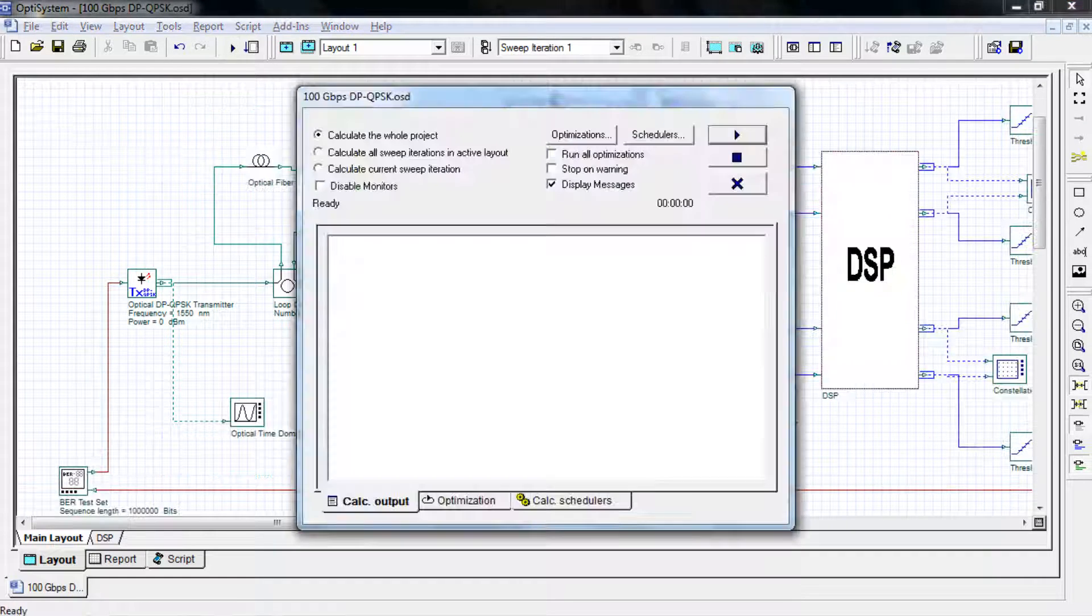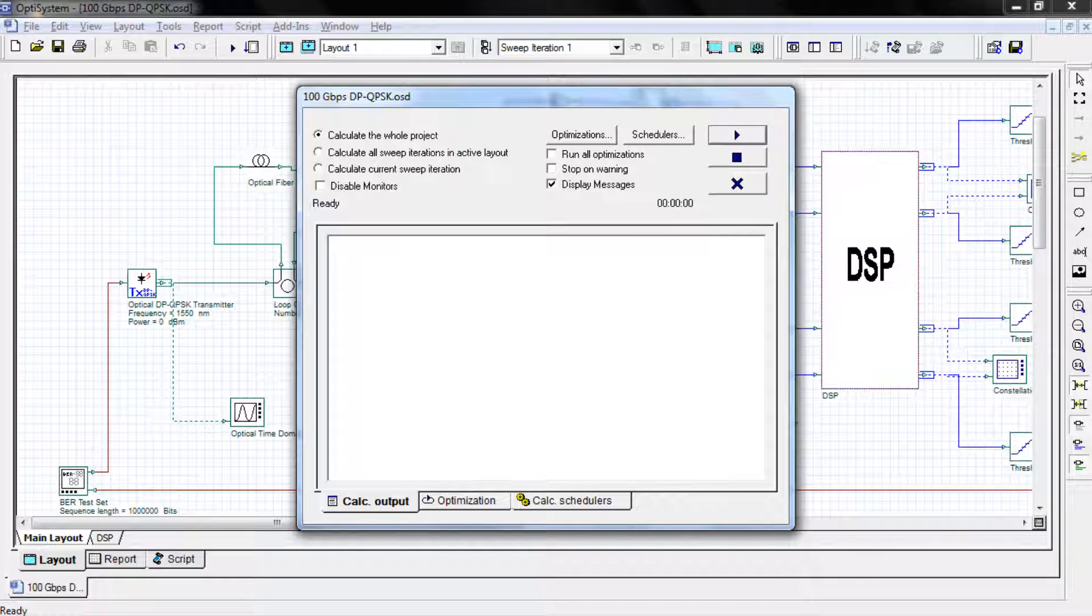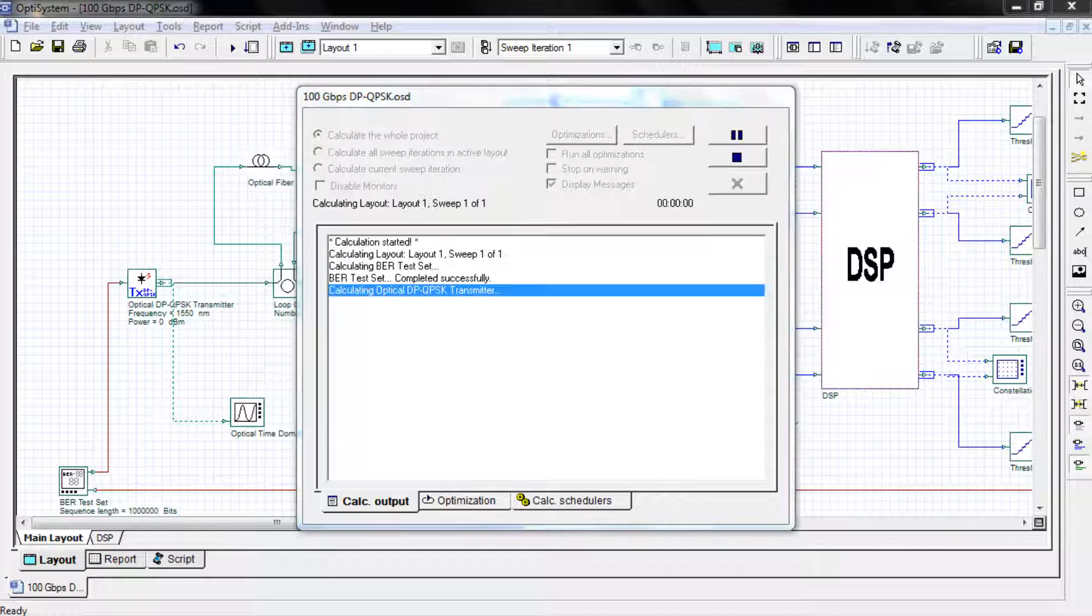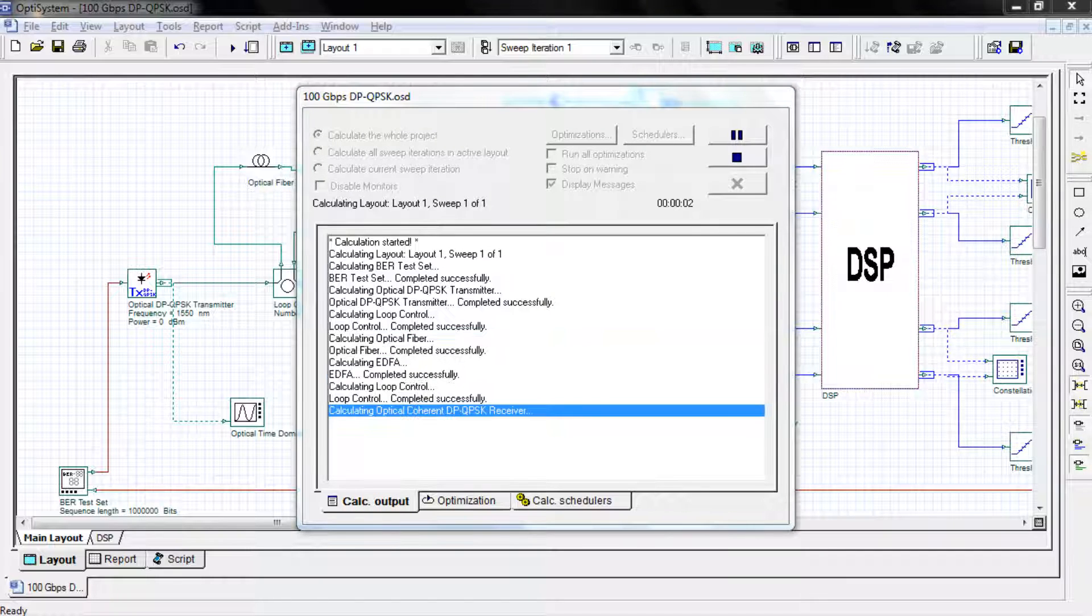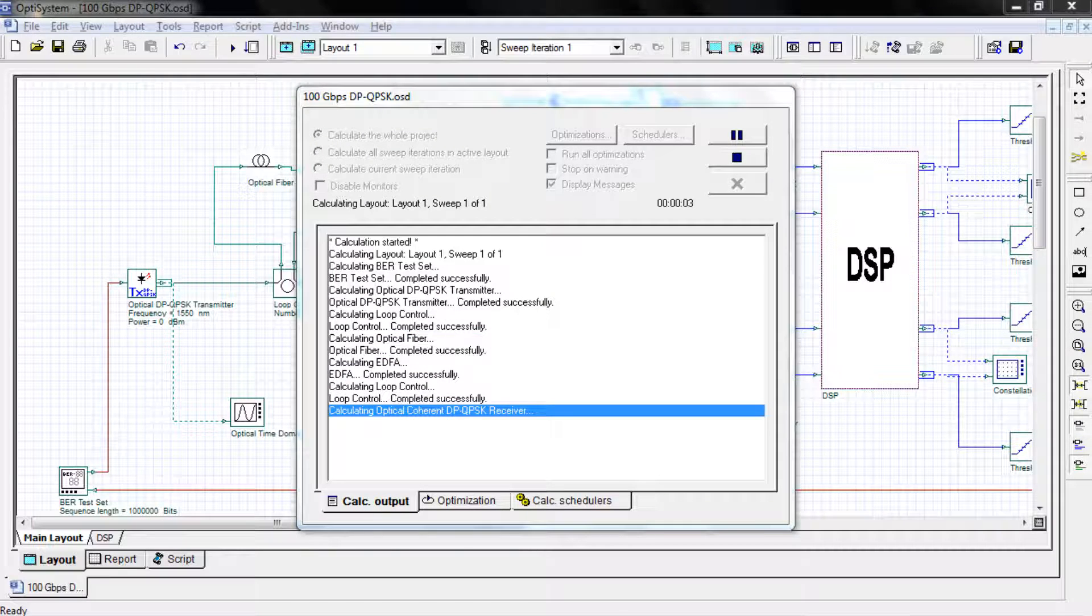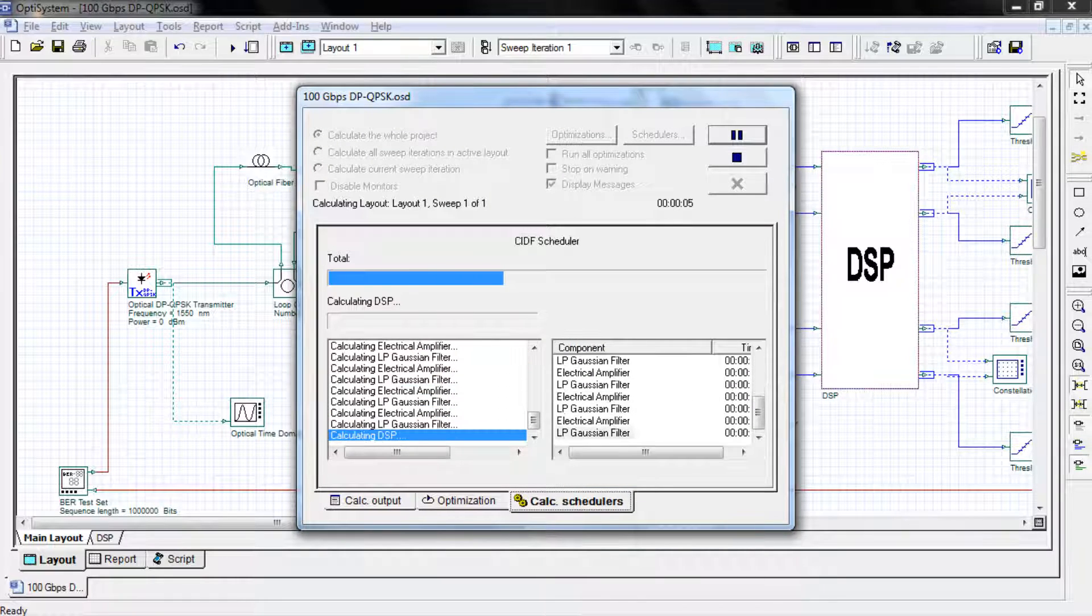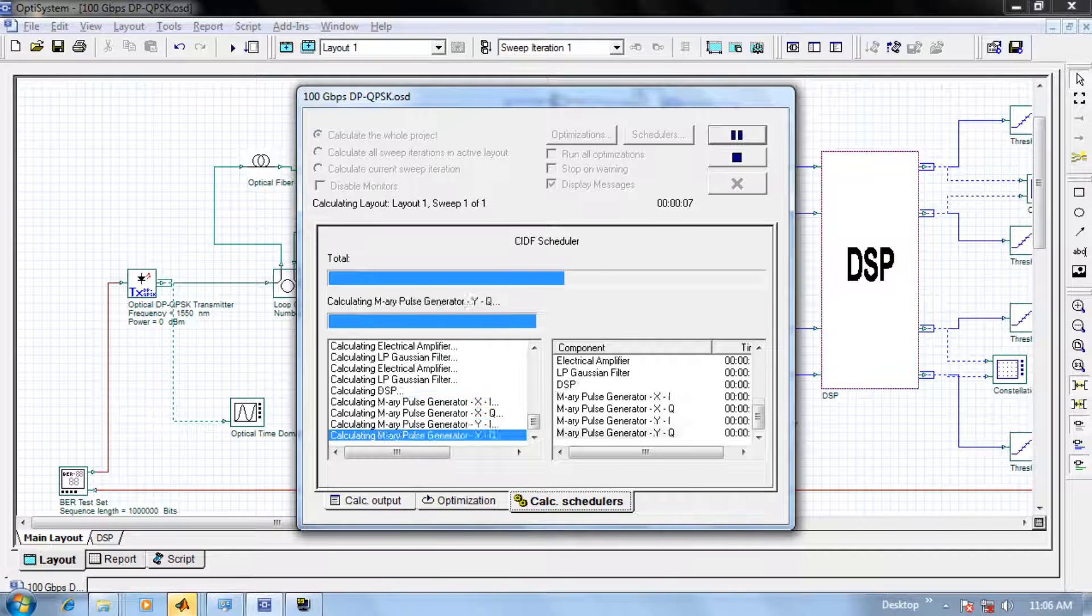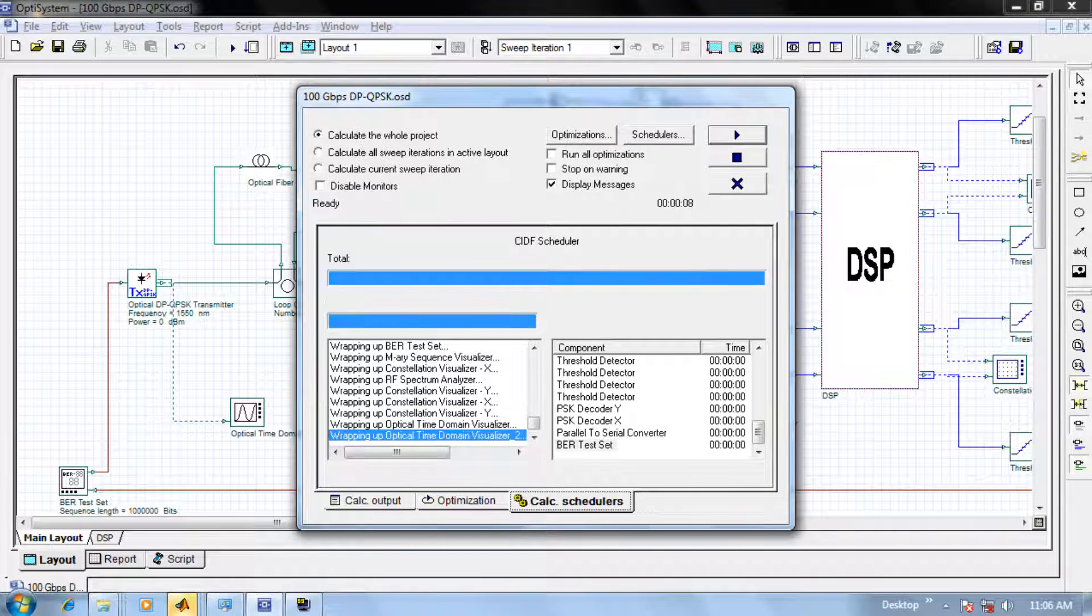Now let's go ahead and simulate this layout. Simply click the play button and wait for the simulation to complete. We can monitor the progress using the calculation output window or the calculation schedulers window. Once complete, simply close the dialog box.